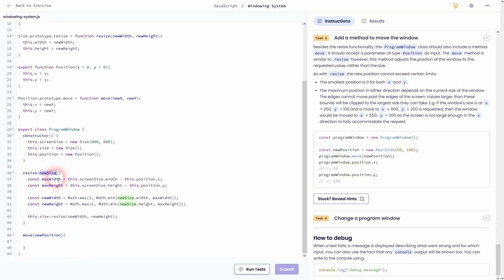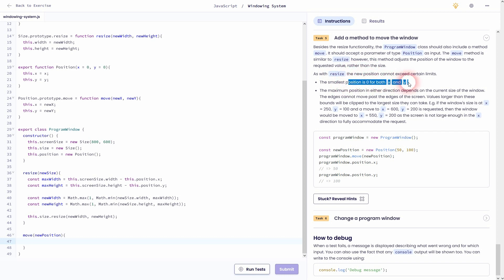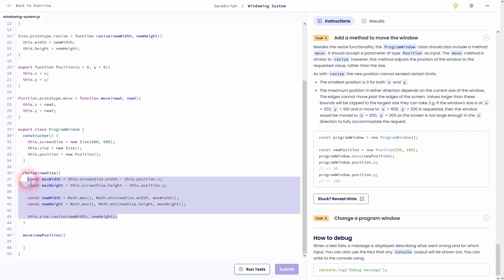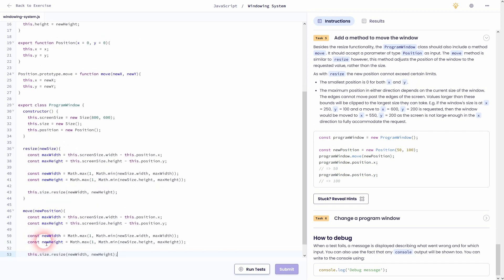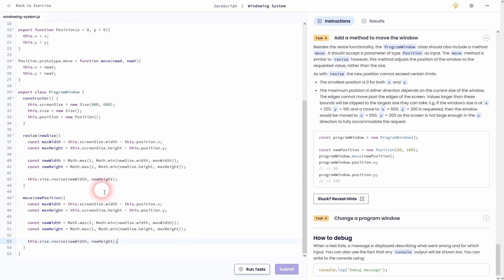And we can almost exactly use the same that we've used for resize, but we'll have to tweak it a little bit and adjust the values. For example here, you can see the smallest position is now 0 instead of 1. Let me just copy paste this. And now we'll change it. Max width to max x. And the second one would be maximum for the y position.